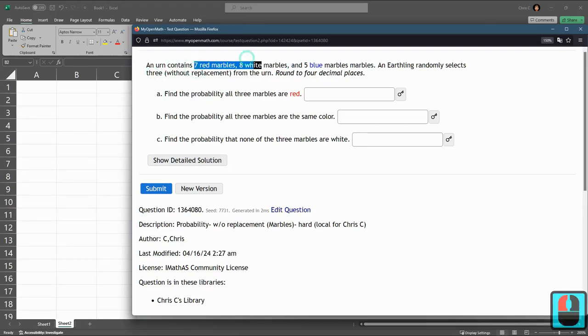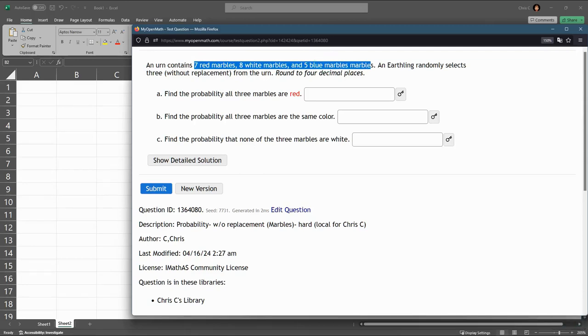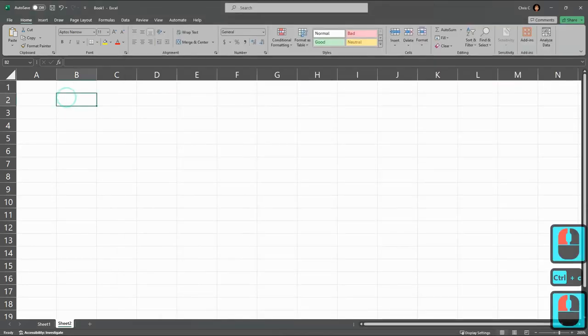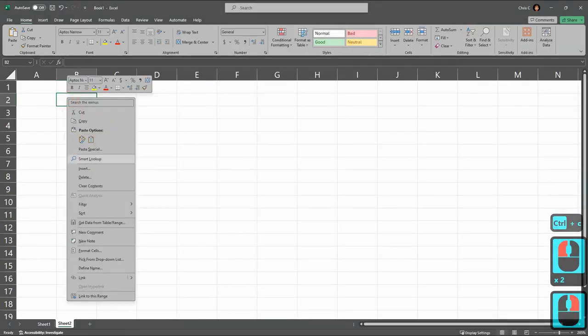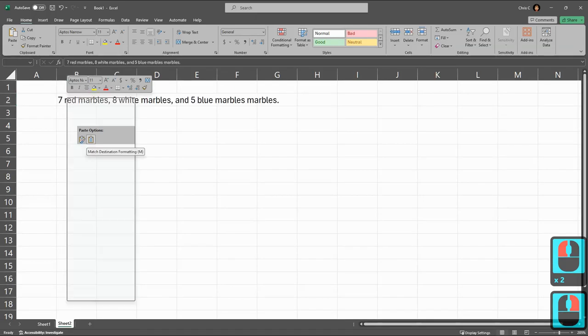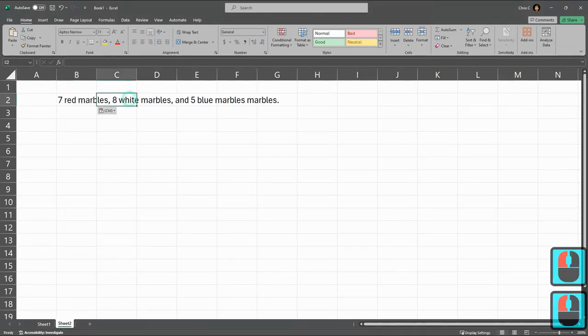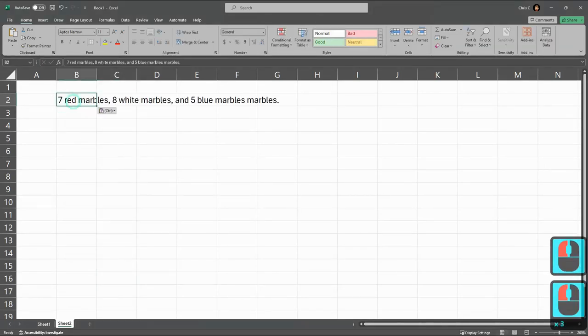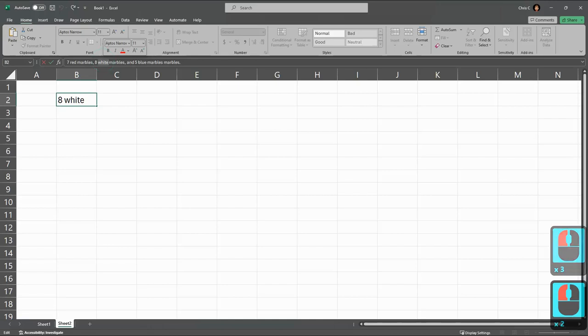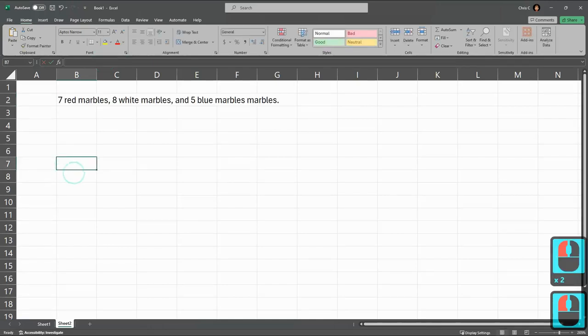Let's go ahead and copy. When I paste this, I'm going to use plain text because otherwise the word white will show up in white text and you won't be able to read it.